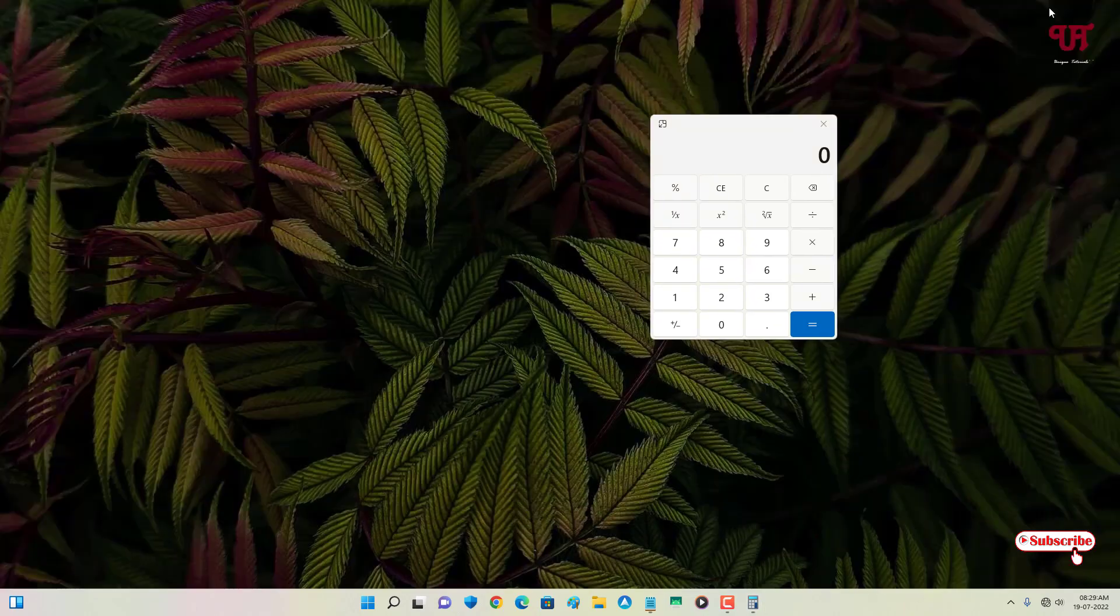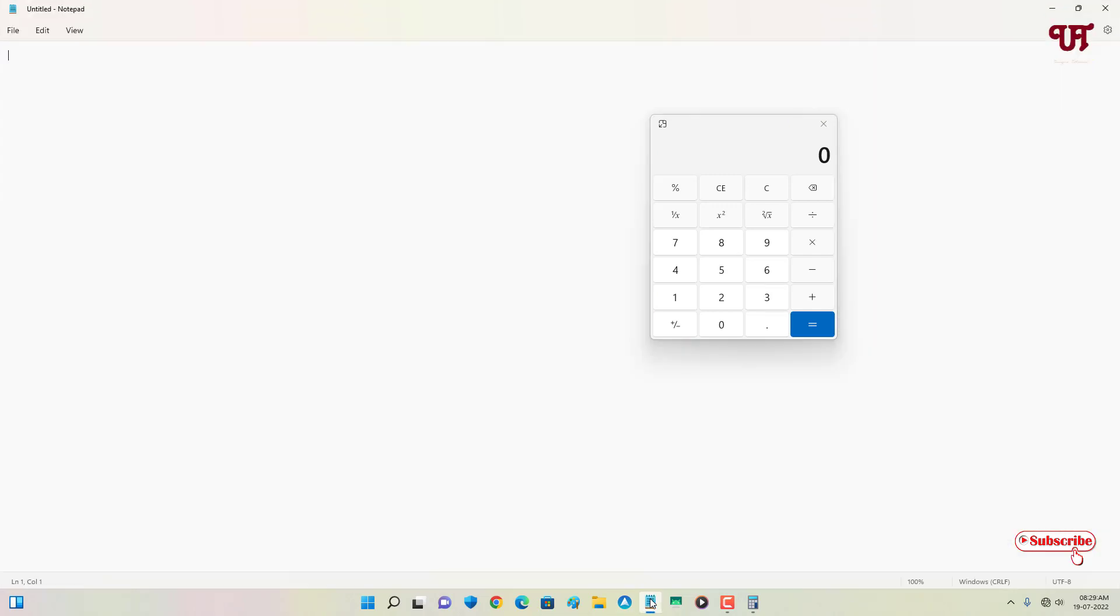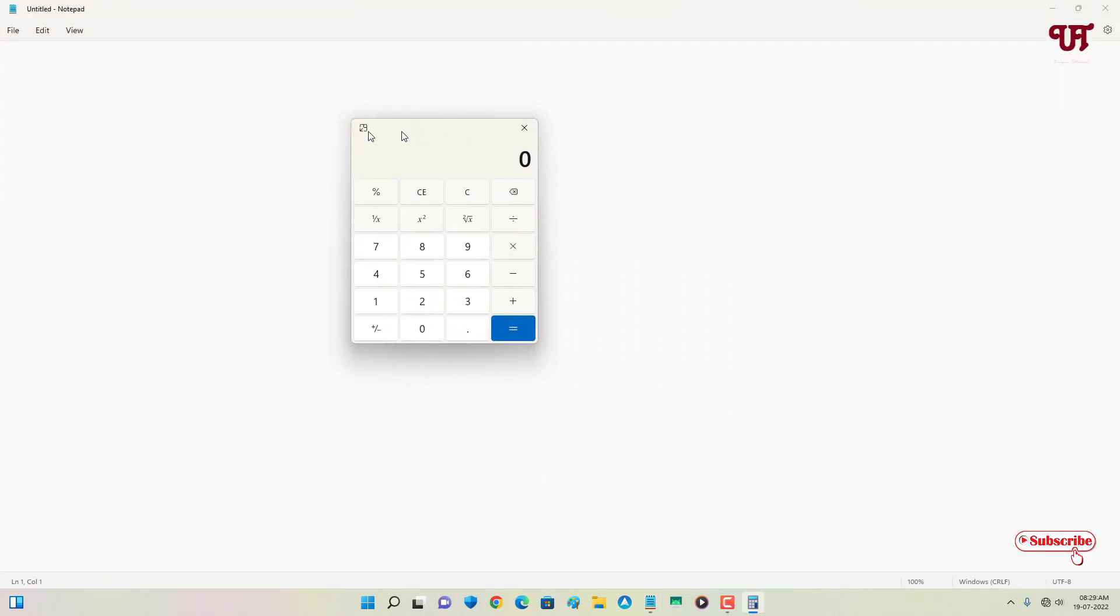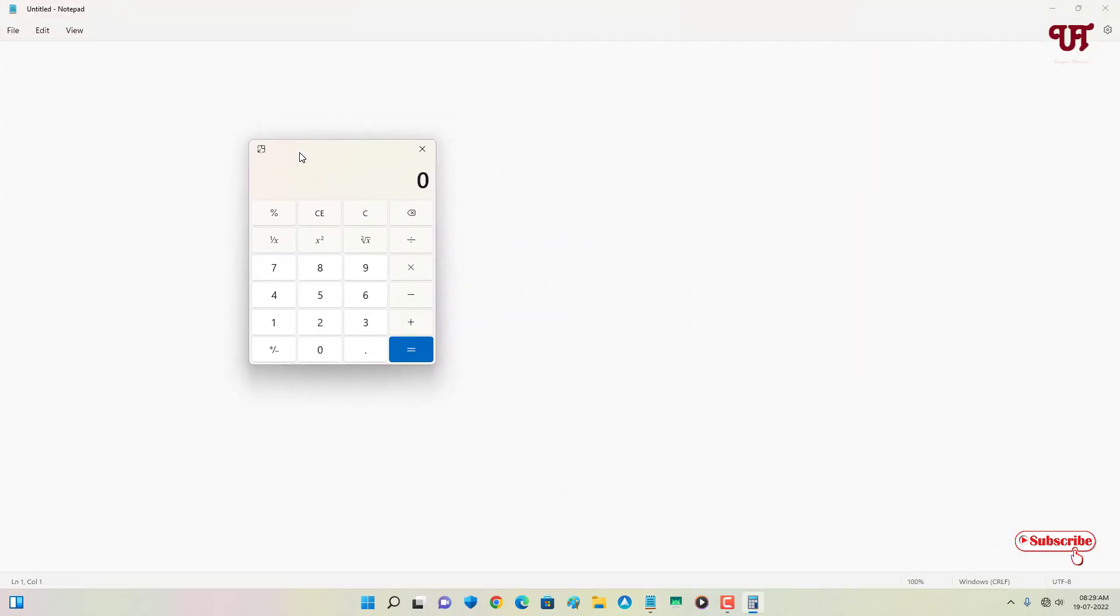If I minimize it and if I open it again, you can see here it's always staying above, floating on above any open program window.